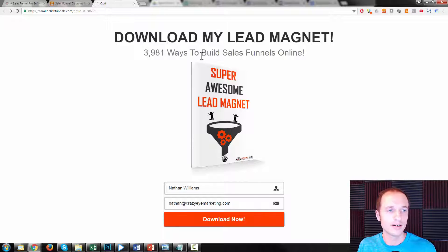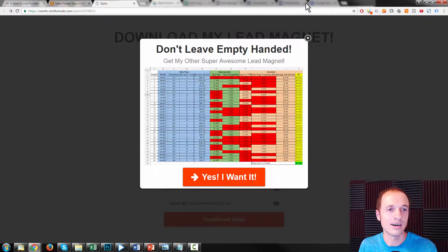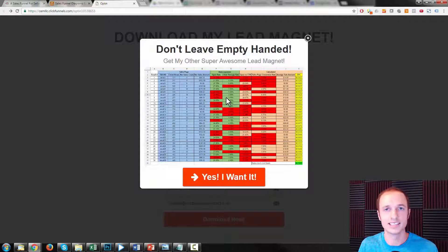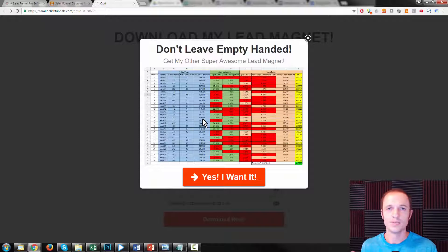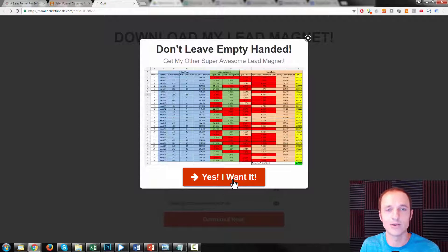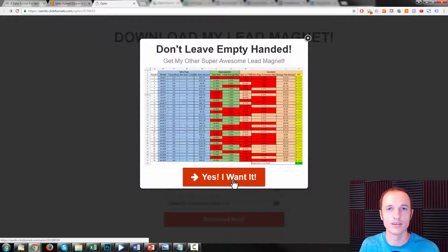We have our headline up here, our sub-headline, we have an image of the lead magnet, and then just the opt-in form — and that's it. As you just saw, I moved my cursor out of the screen, which triggered our exit intent pop-up. So if somebody's on our page but then they go to exit without filling in the opt-in form, they'll be greeted with an exit intent pop-up. This one takes them to another opt-in form for a different lead magnet, so maybe they're not interested in the initial lead magnet but they'll be interested in another one. If they clicked 'Yes, I want in,' they'd be brought to the other squeeze page.